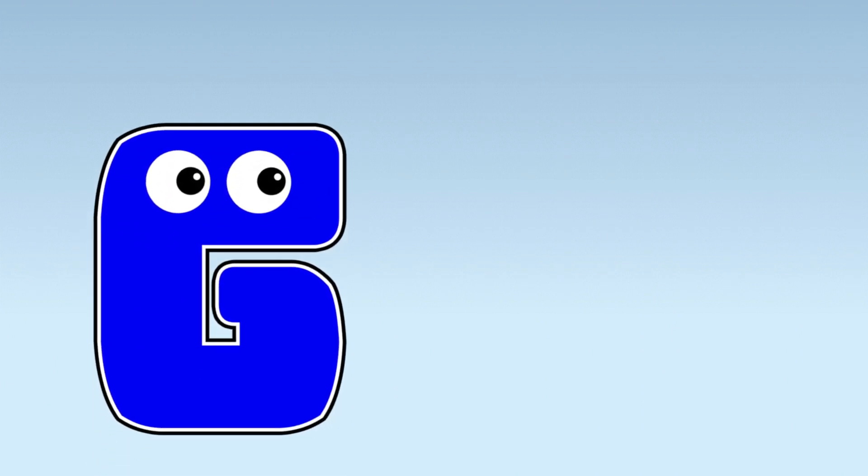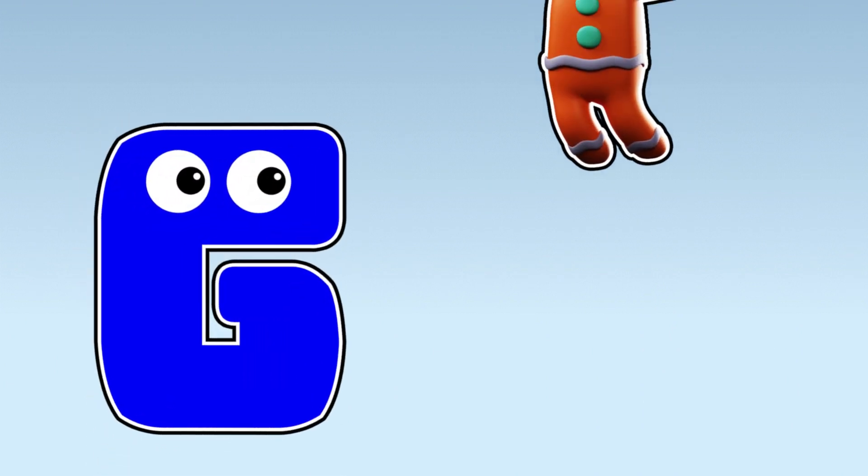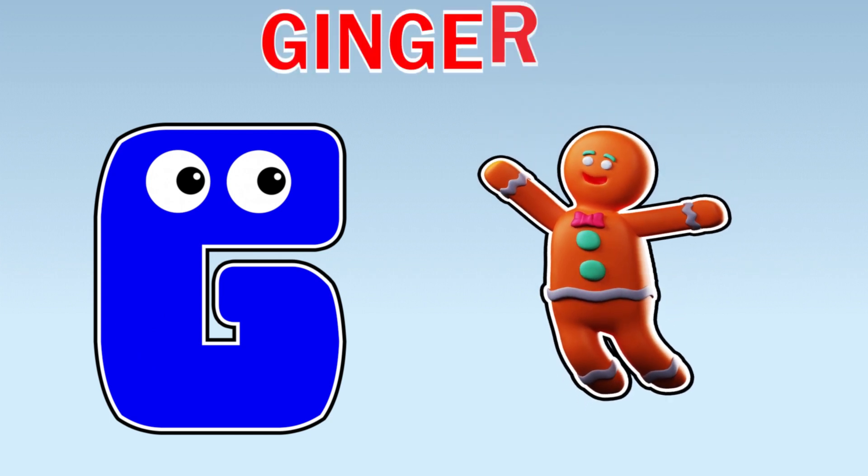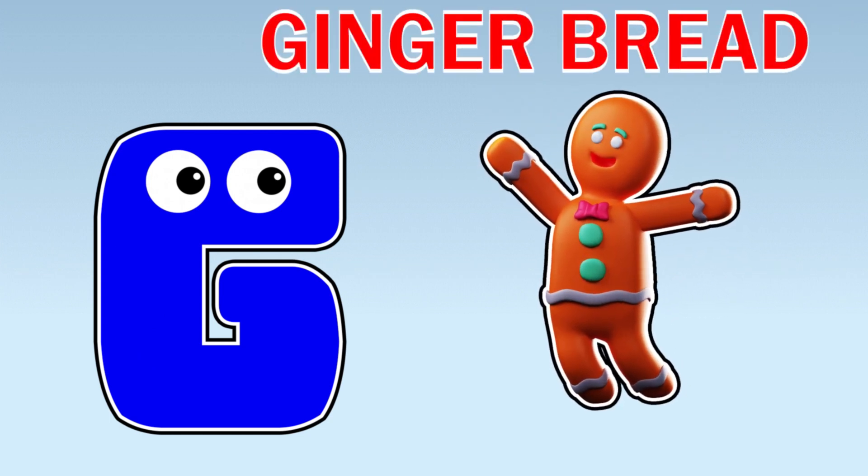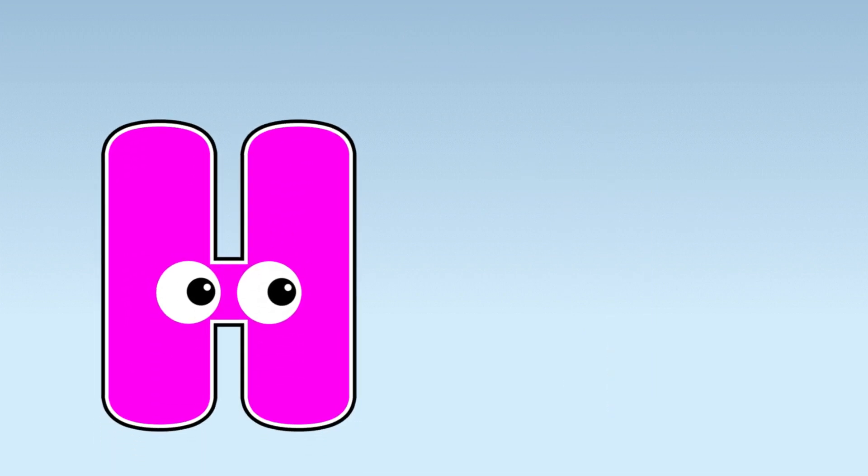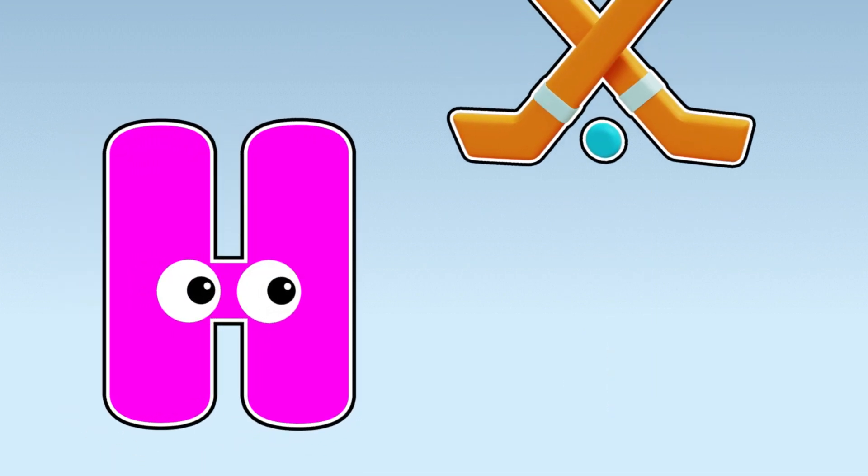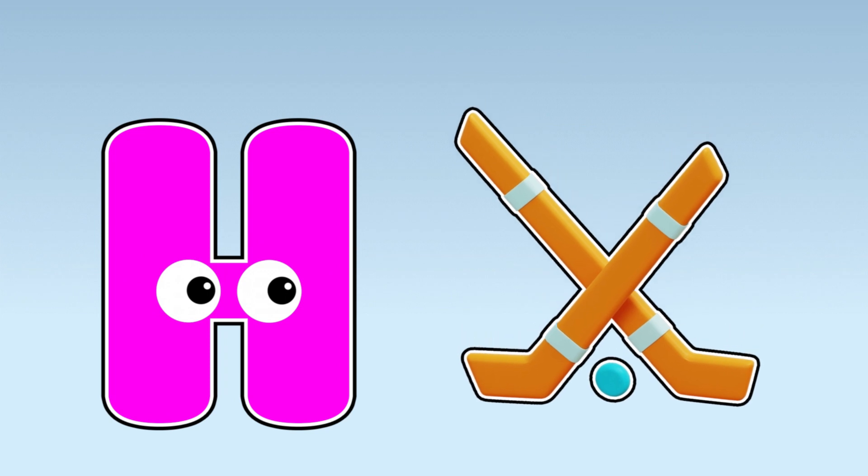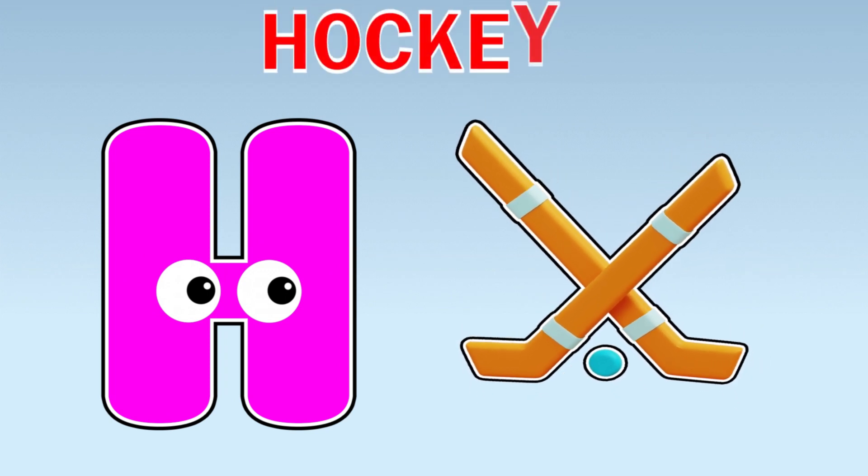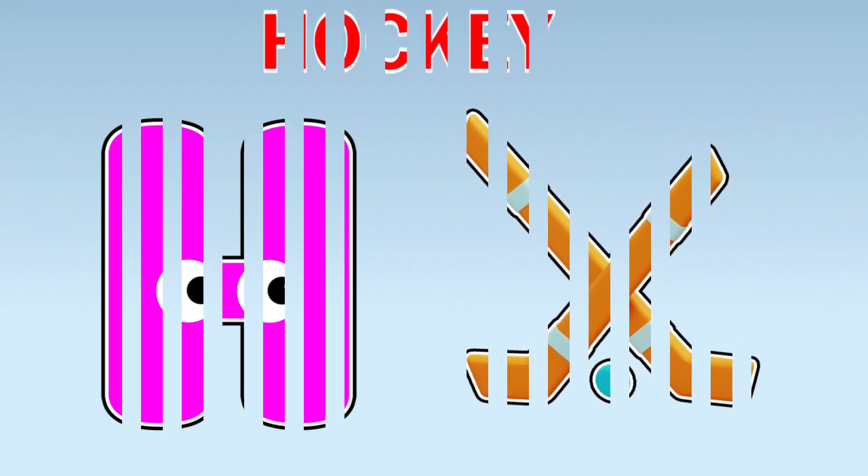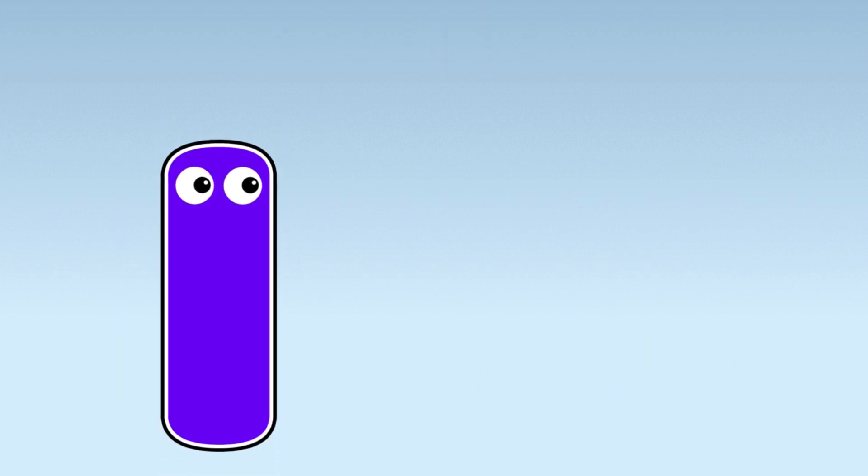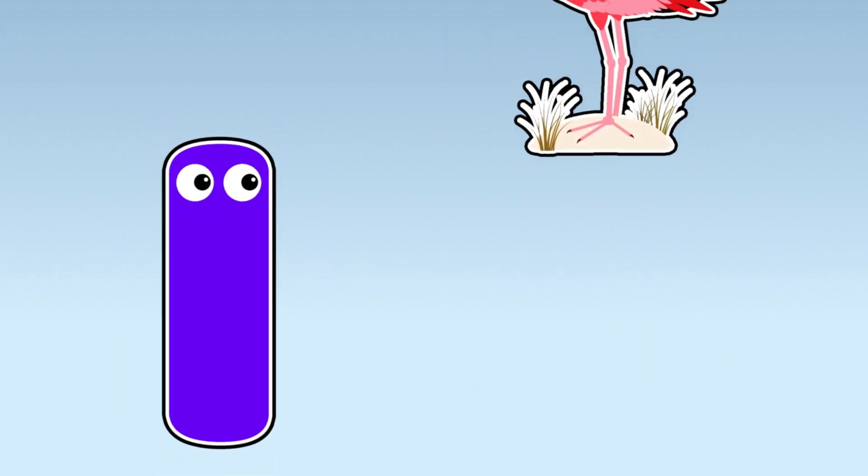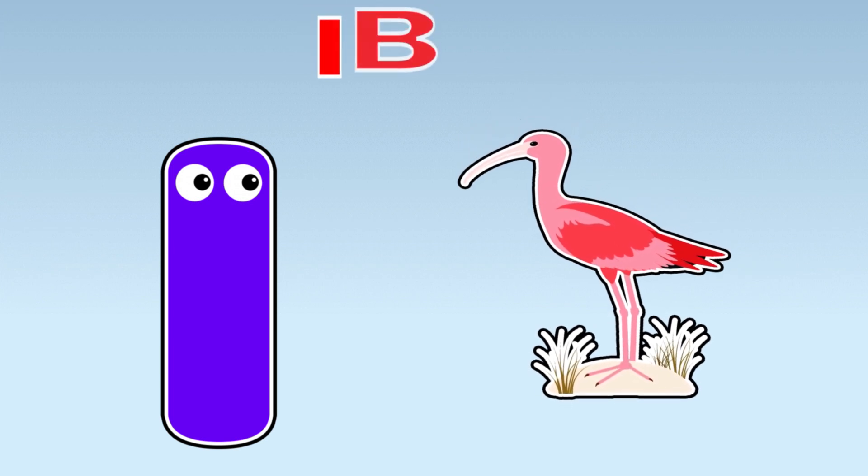G. G is for Gingerbread. H. H is for Hockey. I. I is for Ibis.